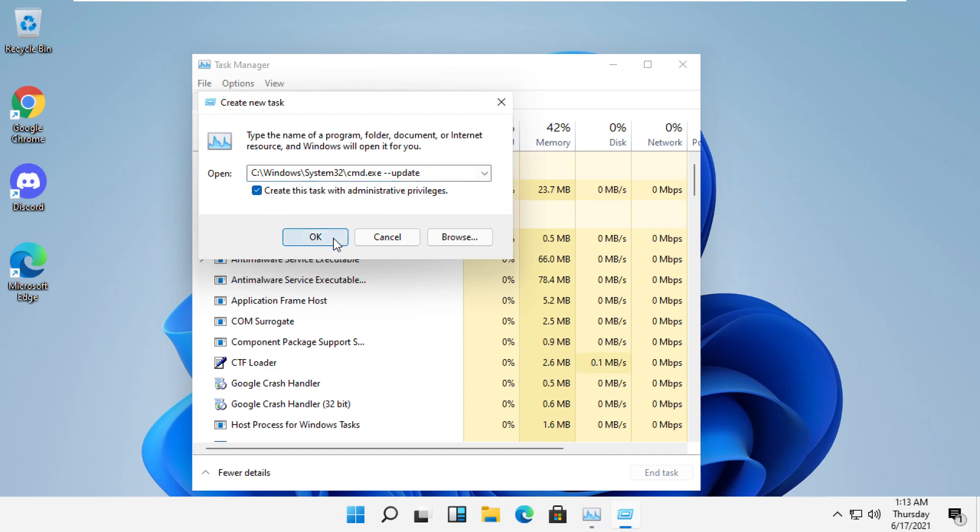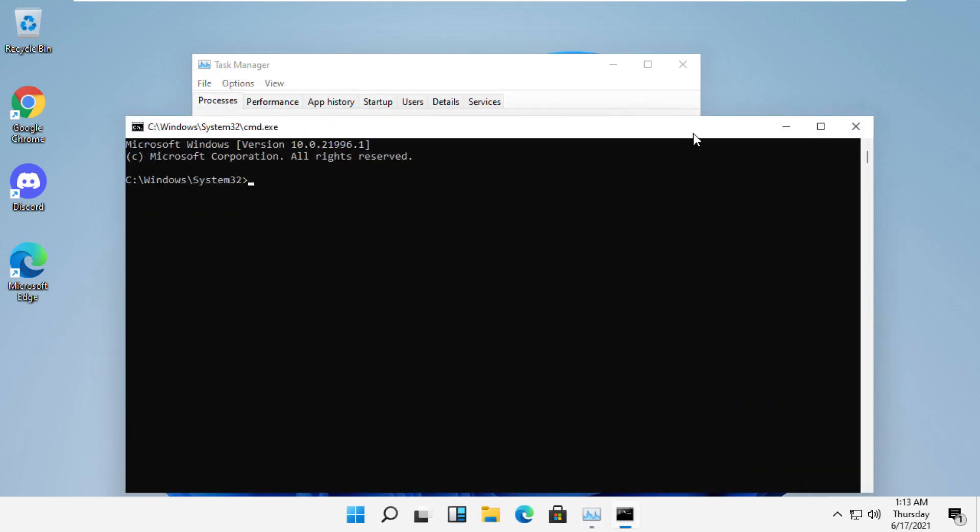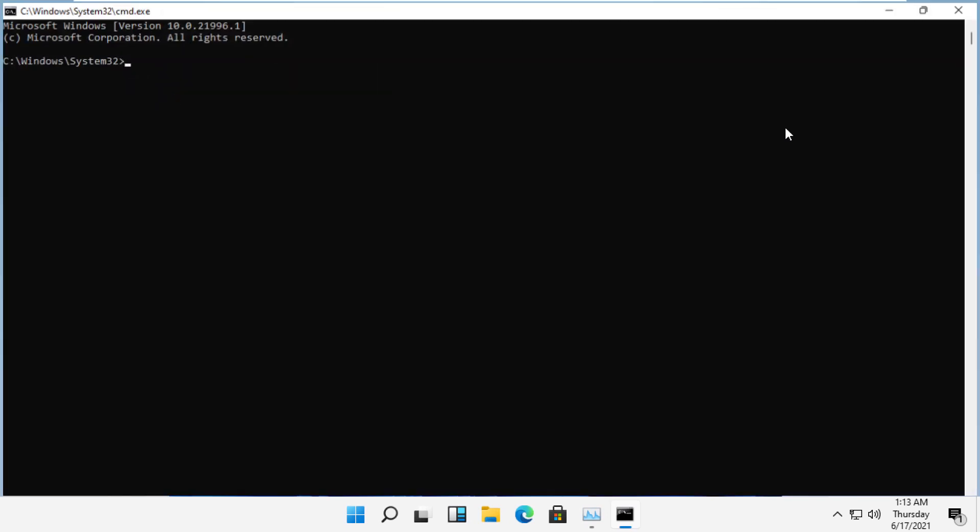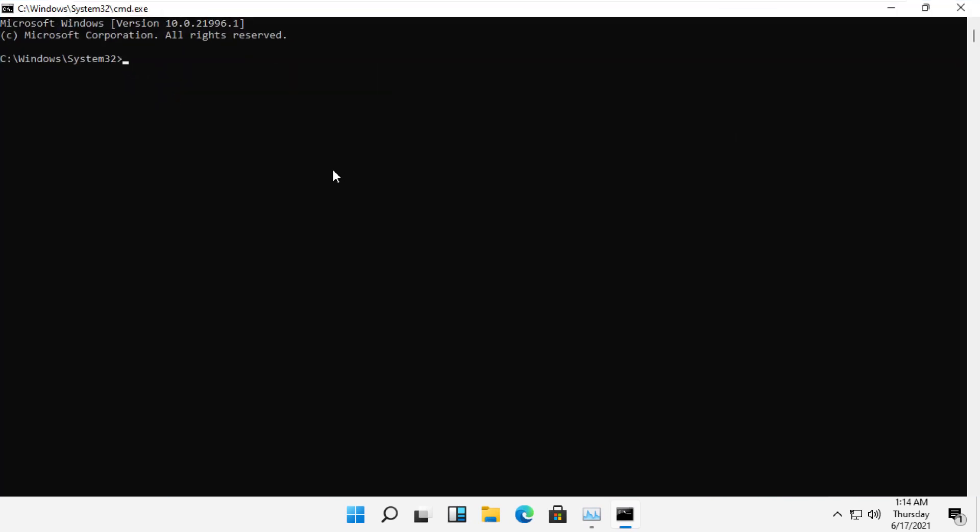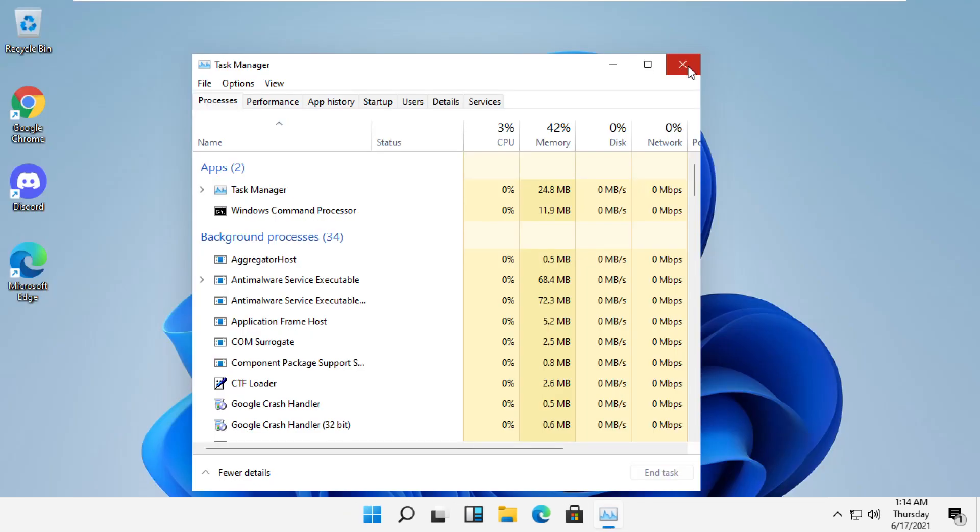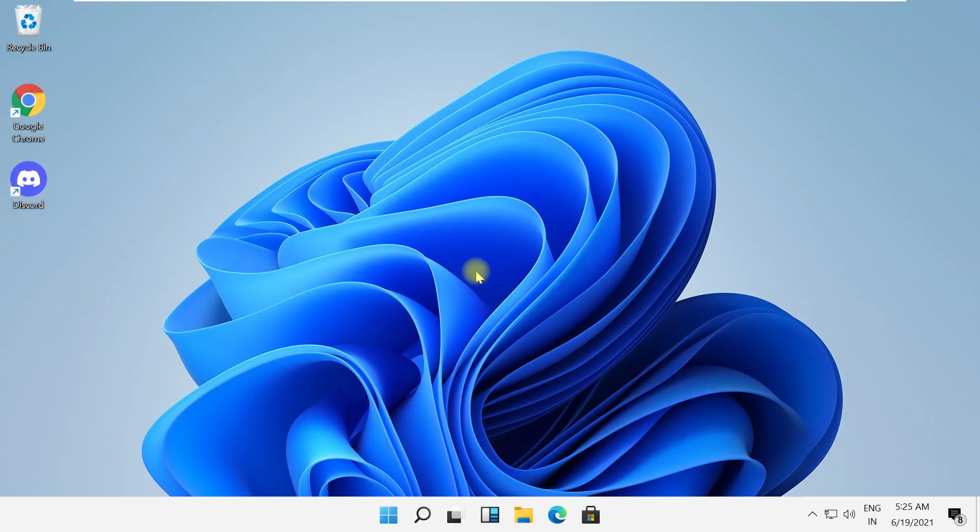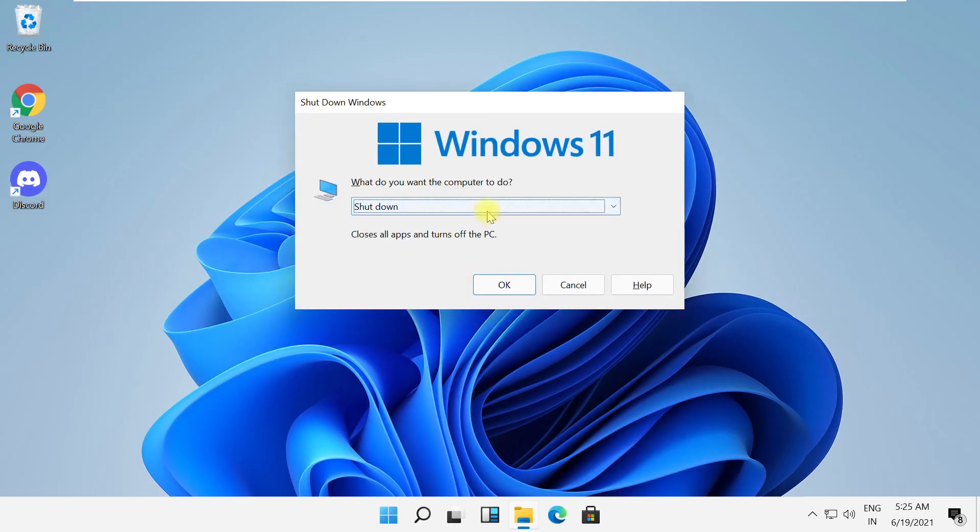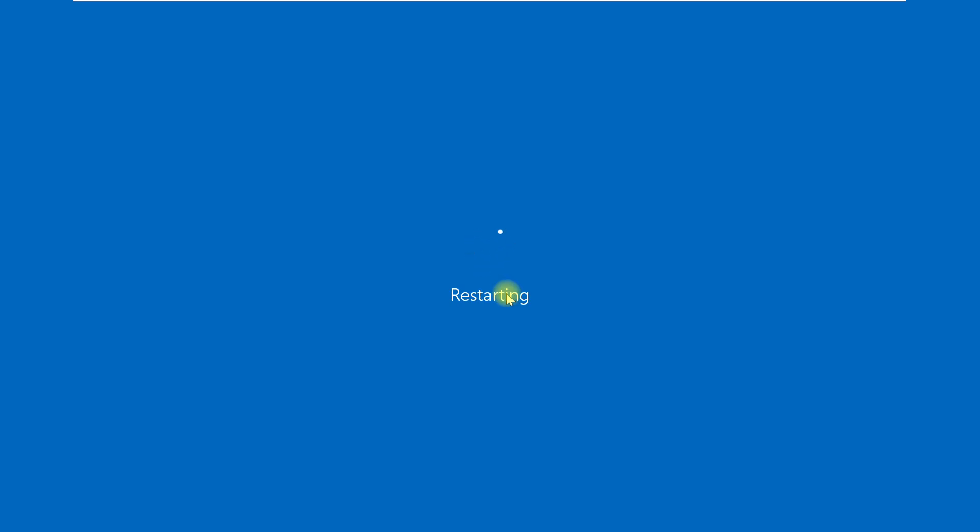It will open command prompt window, then simply type gpupdate space slash force and hit enter. And then type exit to close this command prompt. And in the final step, just restart your system and your problem will be solved. You are good to go.